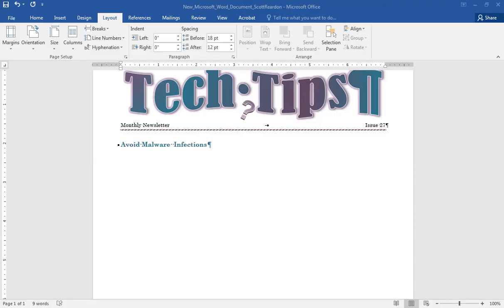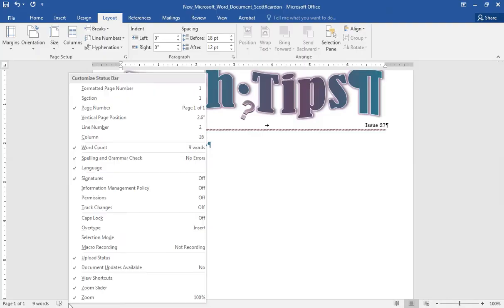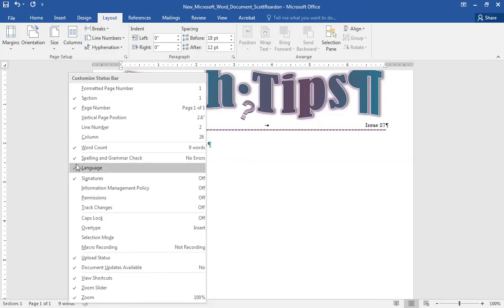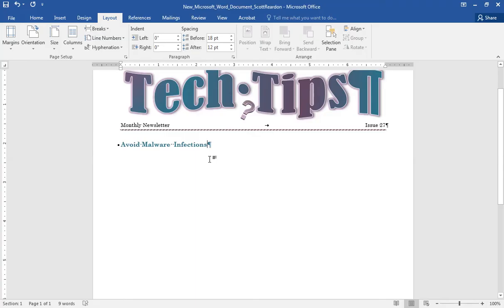Now we're going to start getting into sections. A section is just a piece of a Word file where we're changing formatting, margins, columns, things like that — we're dividing up our Word file into little pieces with sections. Down on your status bar at the bottom, I'm going to right-click near my word count and click on 'Section' so I can see which section I'm in. Here you can see I'm on Section 1, Page 1 of 1. That's how you'd be able to see your sections — really helpful, especially if you have a document with multiple sections.